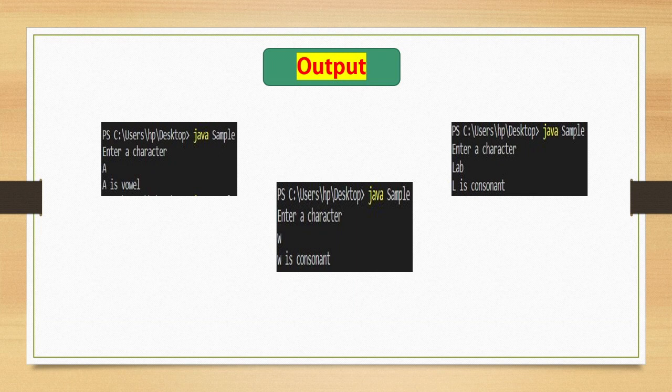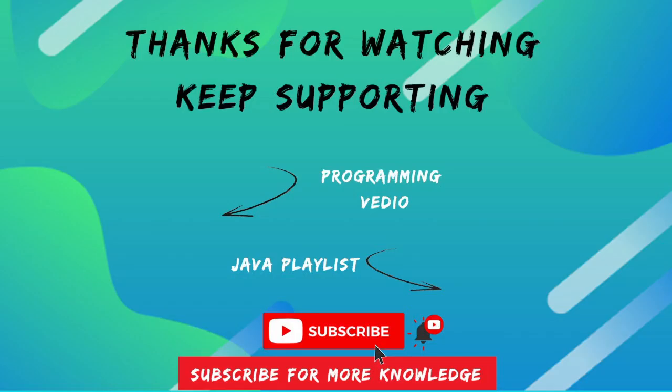This is how we write java program to check whether the user entered alphabet or string, from which we take the first character, and we check whether it is vowel or consonant.